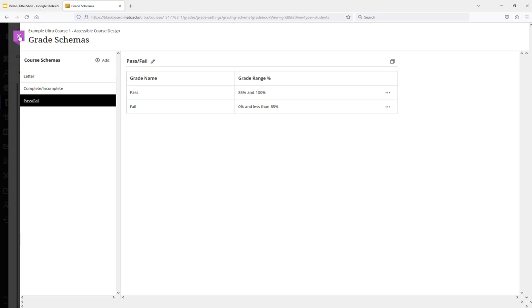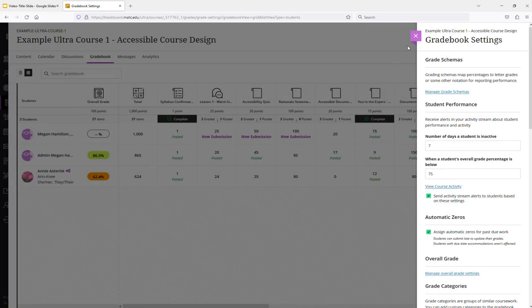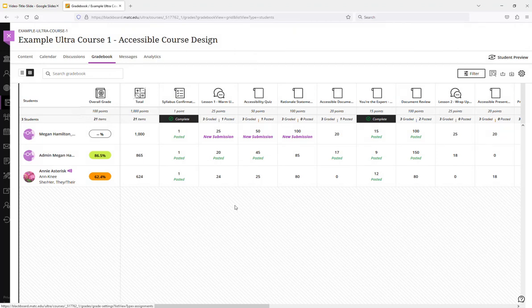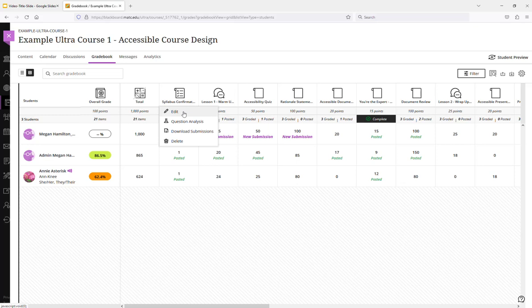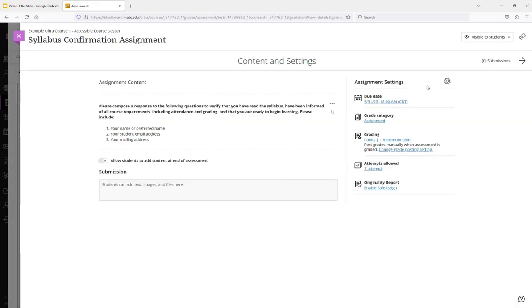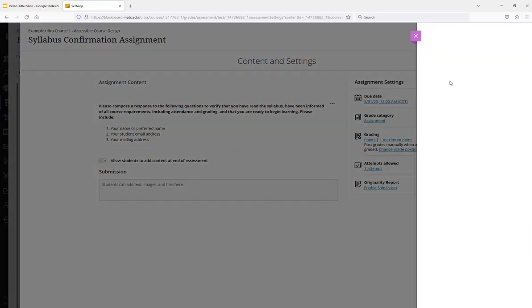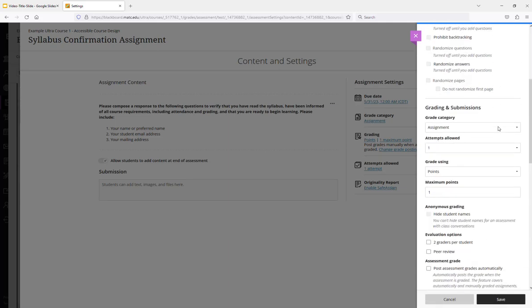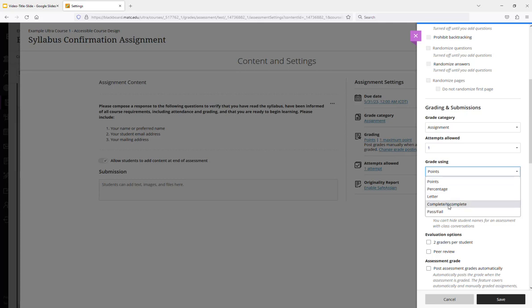So now that I have my schema created I'm going to exit out of my panel and try applying the schema. So I'm going to click on the assignment that I want to add my complete incomplete schema to. I'll click edit. I'm going to click the gear icon. And under grading and submissions, under grade using, change this from points to complete incomplete. And click save.